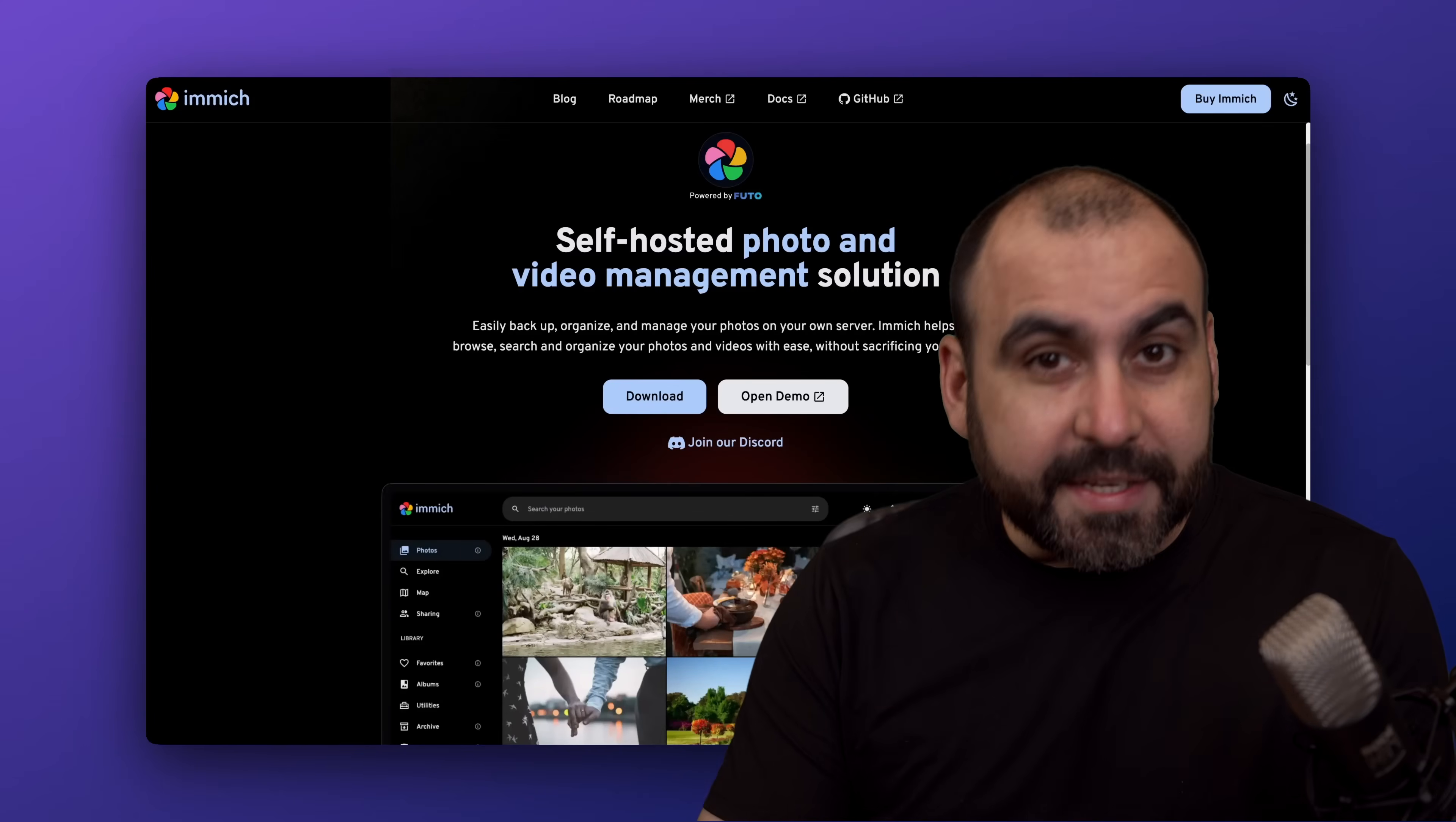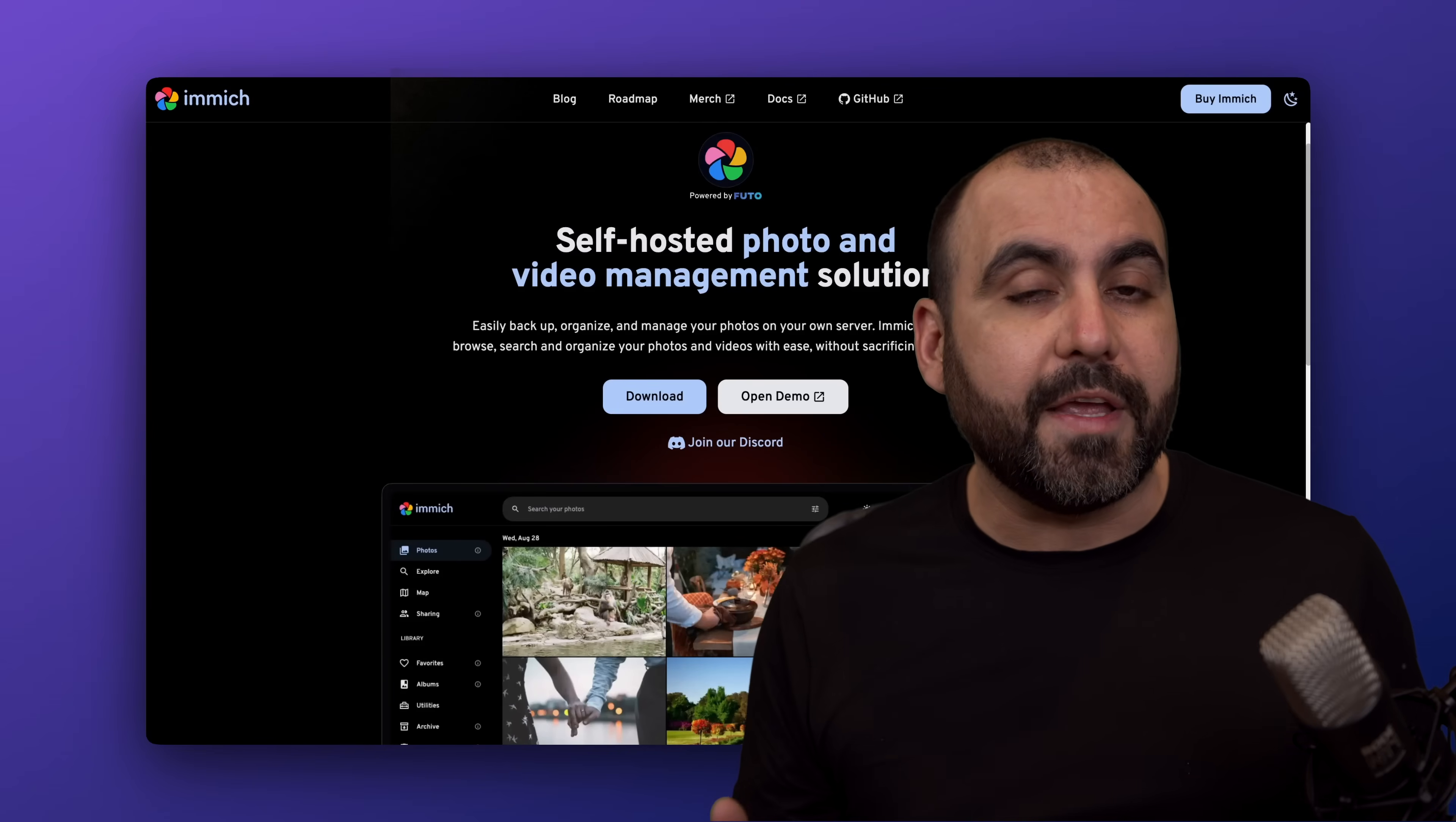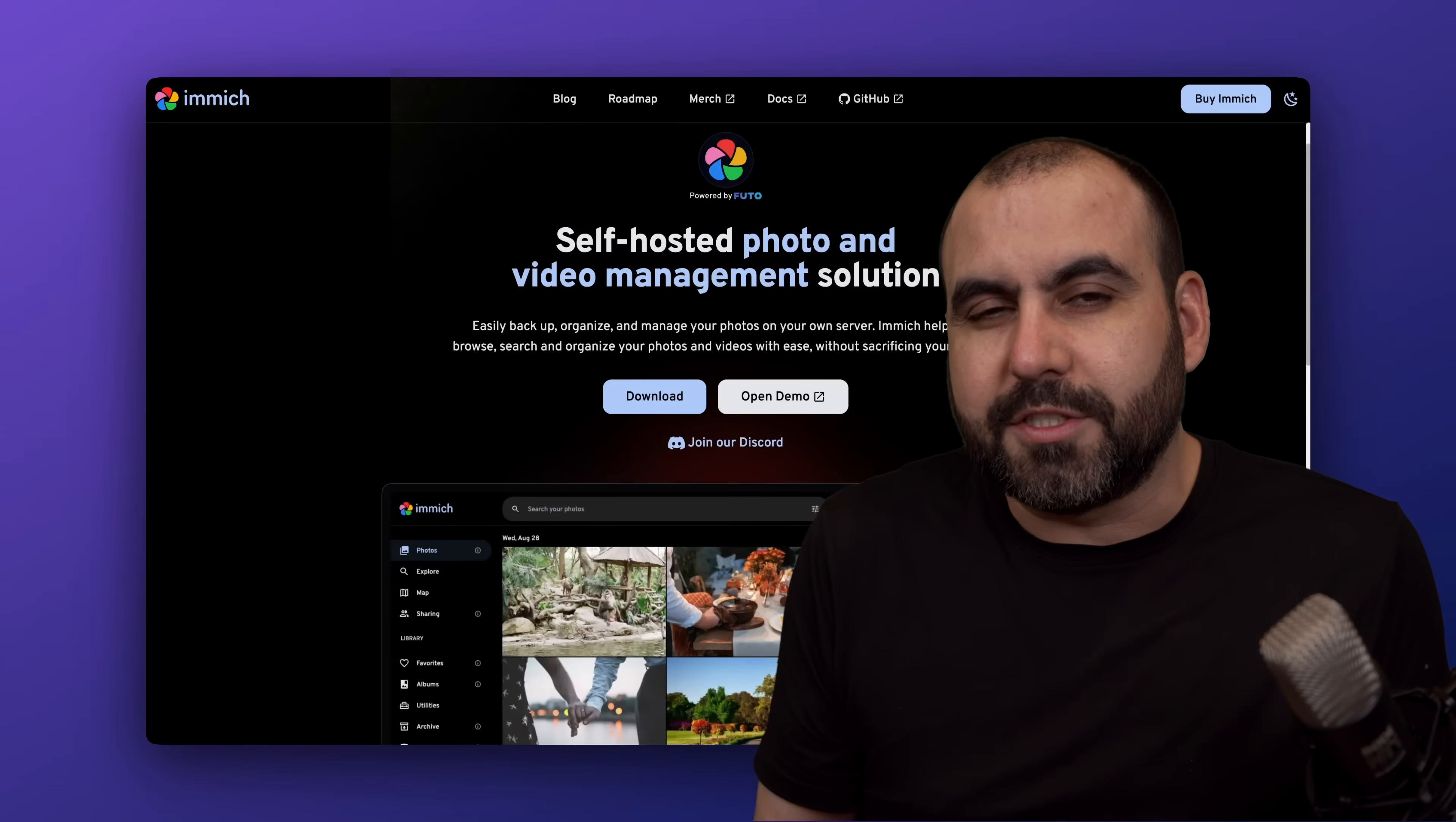I'm going to show you a free self-hosted alternative to Google Photos. You'll be able to upload your videos and photos for free. The only payment you're going to have is your hosting service, but if you already have websites on that hosting service, this is going to be practically free.